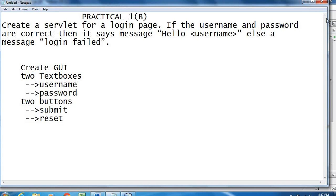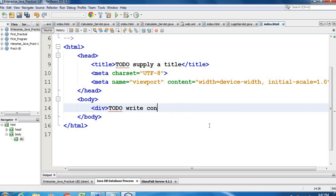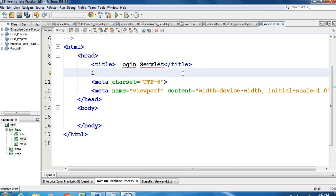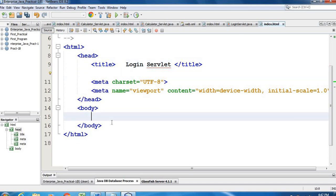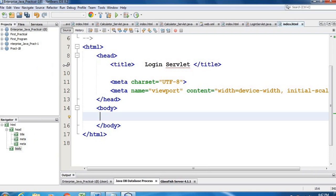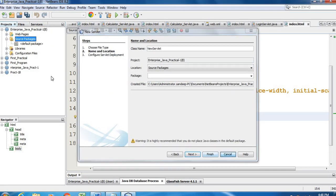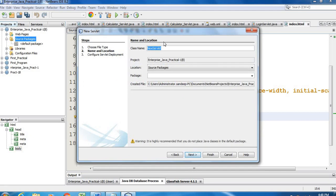We'll go to the HTML page. We can change the title — I'll write here 'Login Servlet'. Now we also need to create the servlet page. Go back to the project, right-click on the Source Package, select New, then Servlet. Give the name of the servlet as 'LoginServlet'.